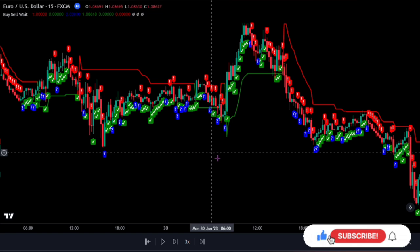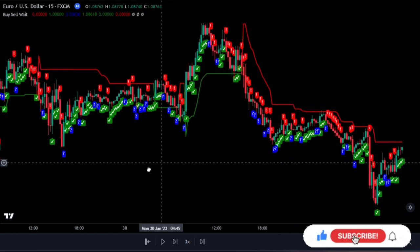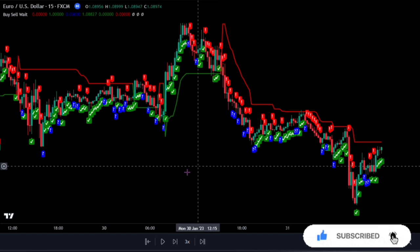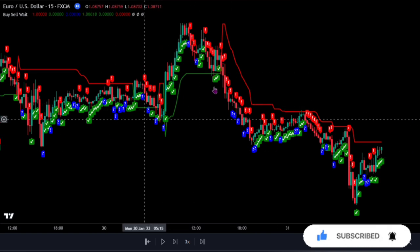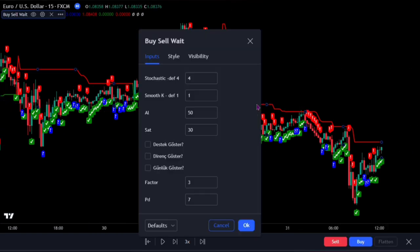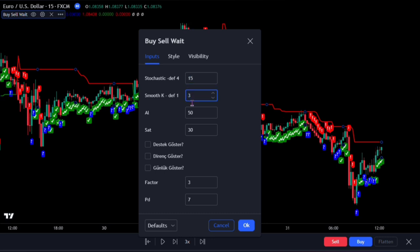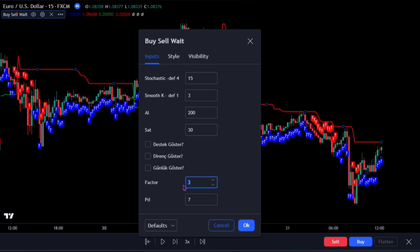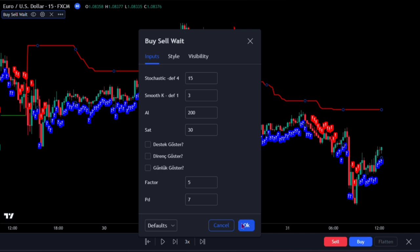One of the best ways to use this indicator is this. First, modify the settings for better understanding. On the input, change the first setting to 15, the second to 3, the third to 200. Then below, change the factor to 5. That would be all for these settings.